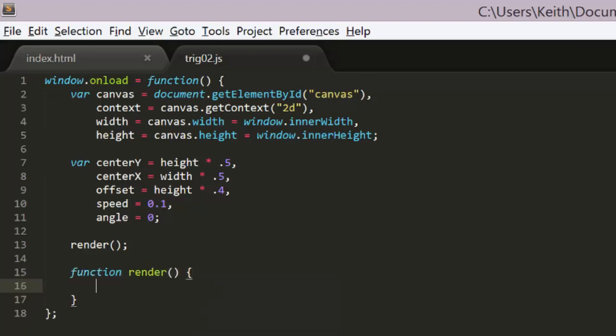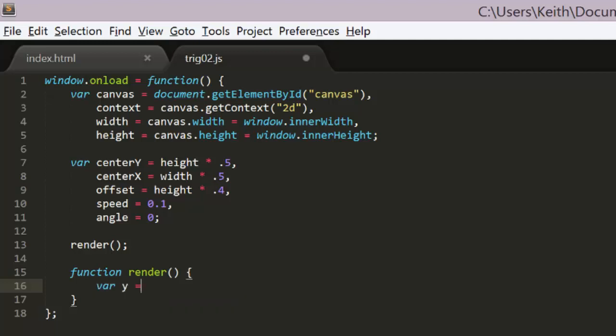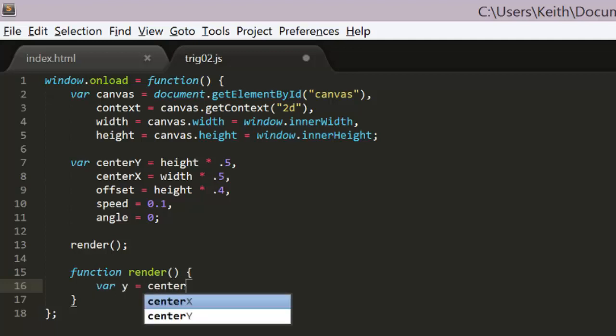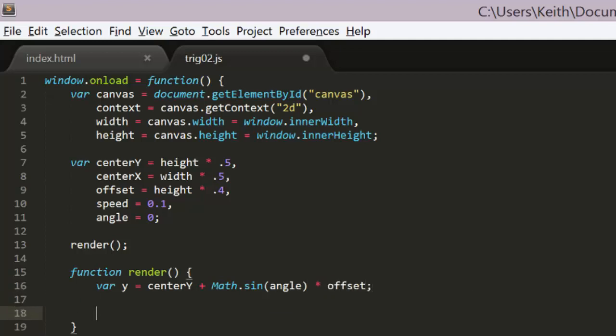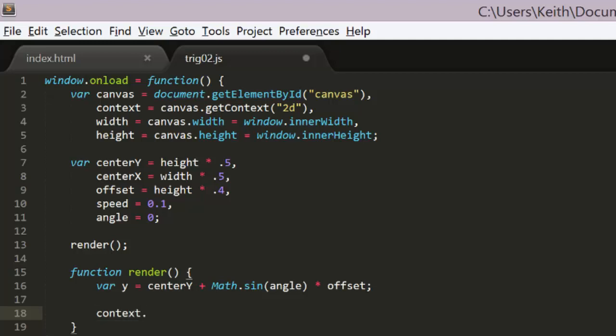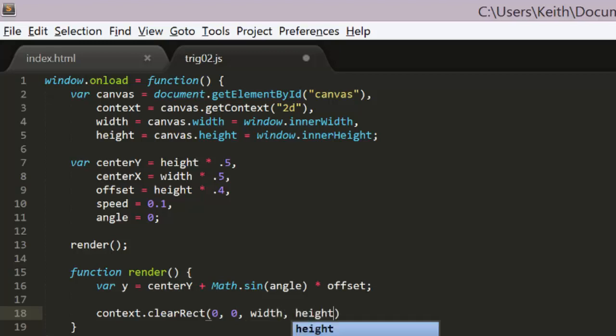Now we can make a render function that will draw an object at a position calculated from all these variables. First we'll create a y variable. This will be equal to CenterY plus the sine of the angle times the offset. Remember that sine returns a value from minus 1 to plus 1. Multiply that times the offset and you get a value from minus offset to plus offset. That added to CenterY will have the value for y moving back and forth around CenterY.